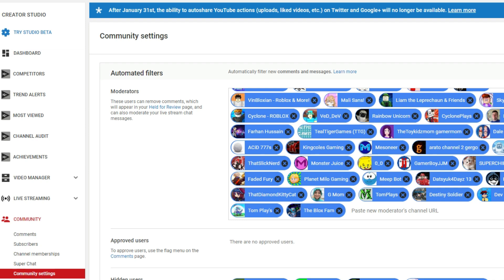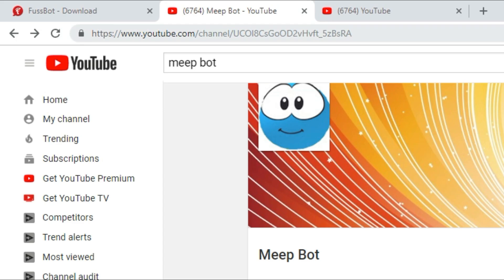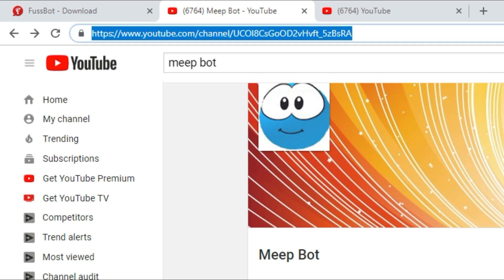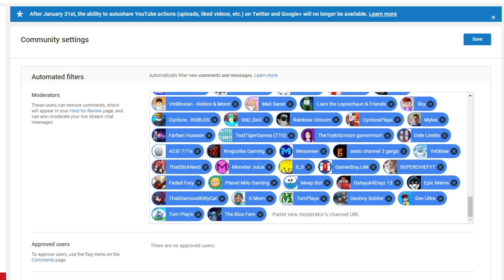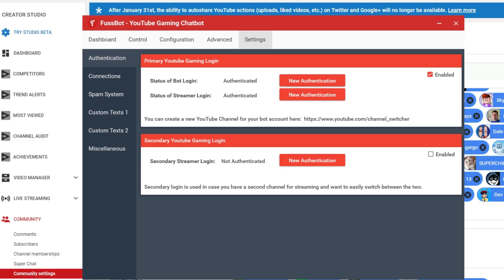You want to make sure that you grab this link over here. So this is the channel, this is the meat bot channel. You want to control C, copy that link, and then go to your communities tab and paste there so that that is actually a moderator and has the privileges to be a moderator on your channel.